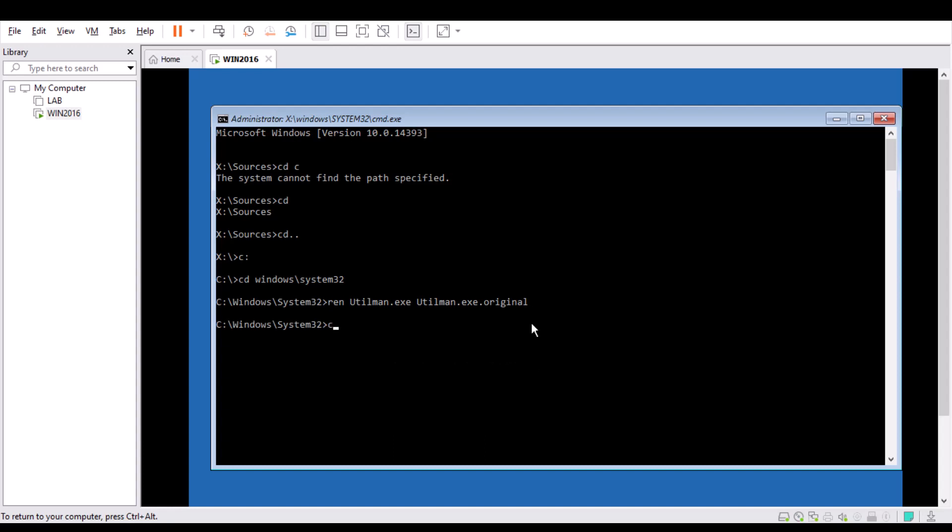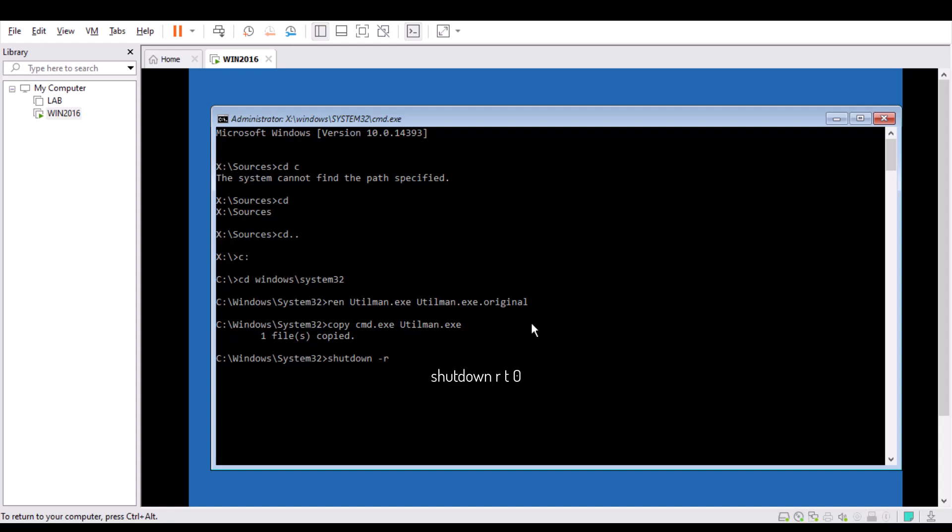Now type this command: shutdown space r space t space 0. System is rebooting. The server is now rebooted.